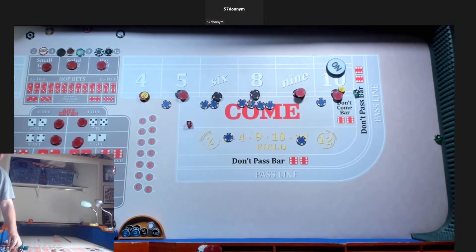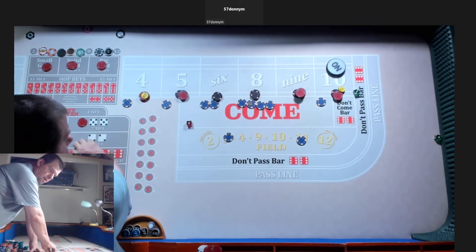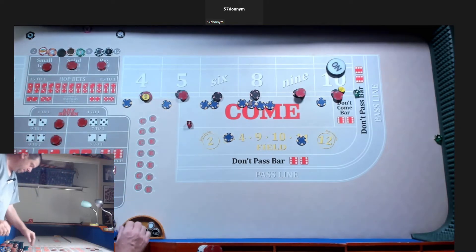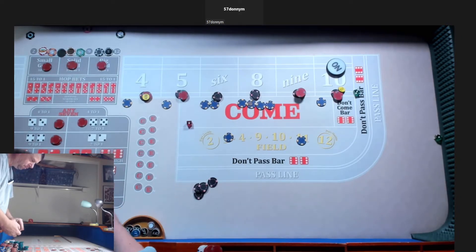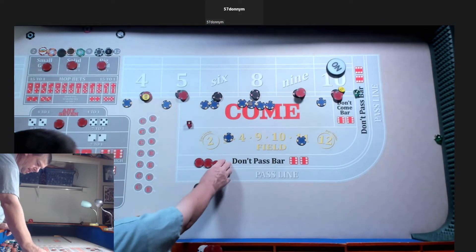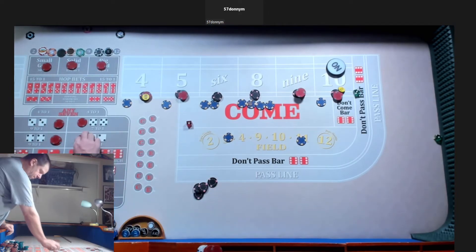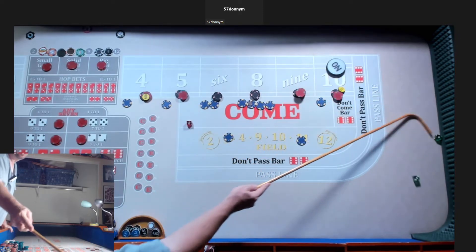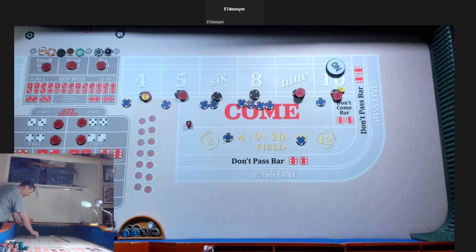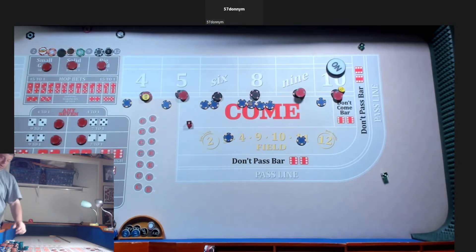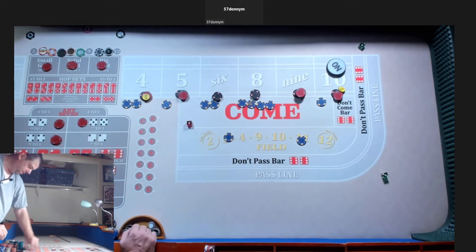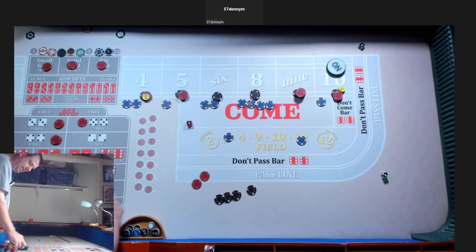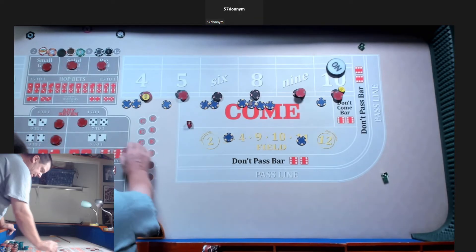We got a four easy, mark it, hard four down. You got it for 210, so we pay it 420, and 10 to go back. 10 on the hard four and rack the other. We got a four again, four easy. Hard four down. 420. 10 to go back. You want the hard four back? Yes.